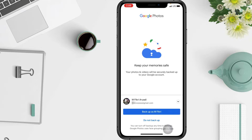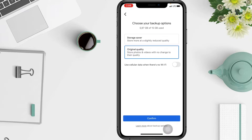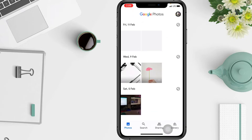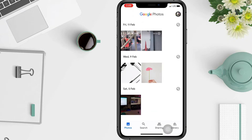Sign in with your Google account and tap 'Back up' as your Google account. Select the quality level for your photos — storage saver or original quality — and then toggle the switch to use cellular data when there is no Wi-Fi. After that, tap 'Confirm'. That's all you have to do to start using Google Photos as a backup.